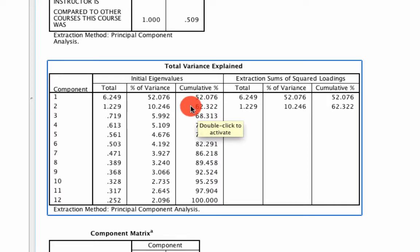It says that 12 factors is a lot for us to juggle, but if we instead reduce that down to two factors, we can still explain 62% of the variation, which is pretty good, because conceptually it's way easier to think about two variables than it is to think about 12. So now we can proceed with running factor analysis properly.